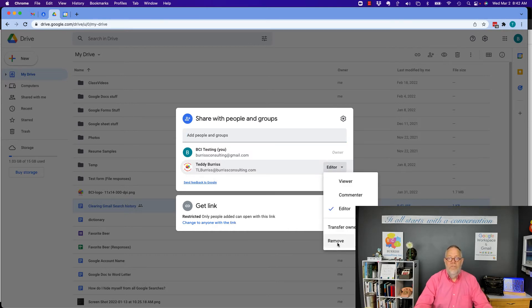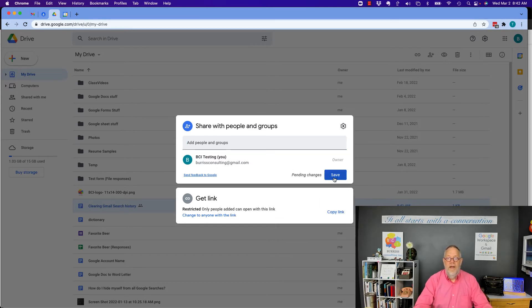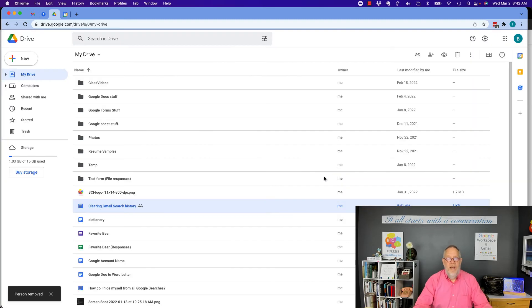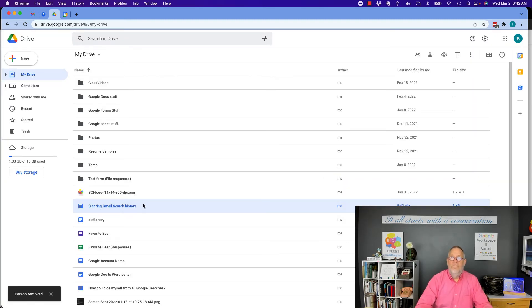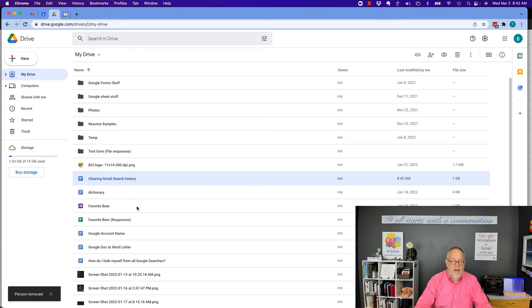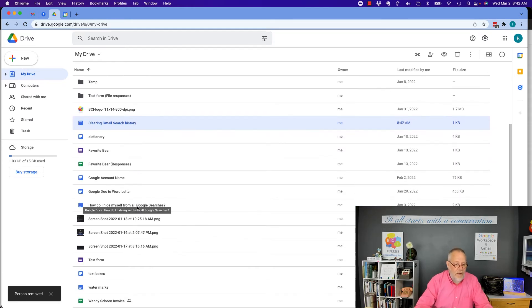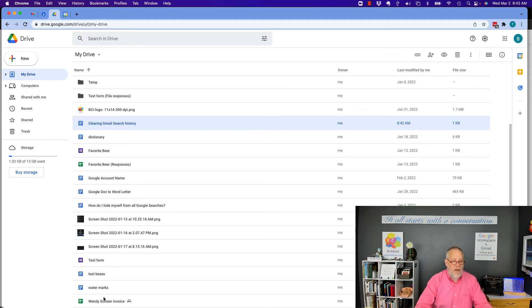I can remove it and hit save, and watch what happens—now that icon is gone. I'm not sharing this file with anybody. Let me see if I have another one down here. Here it is.